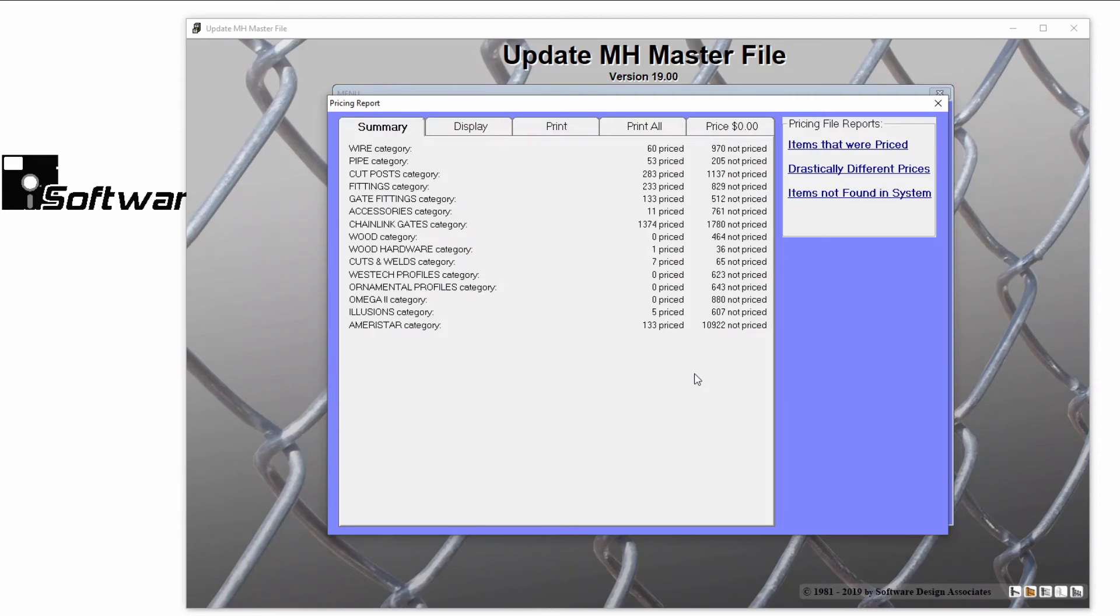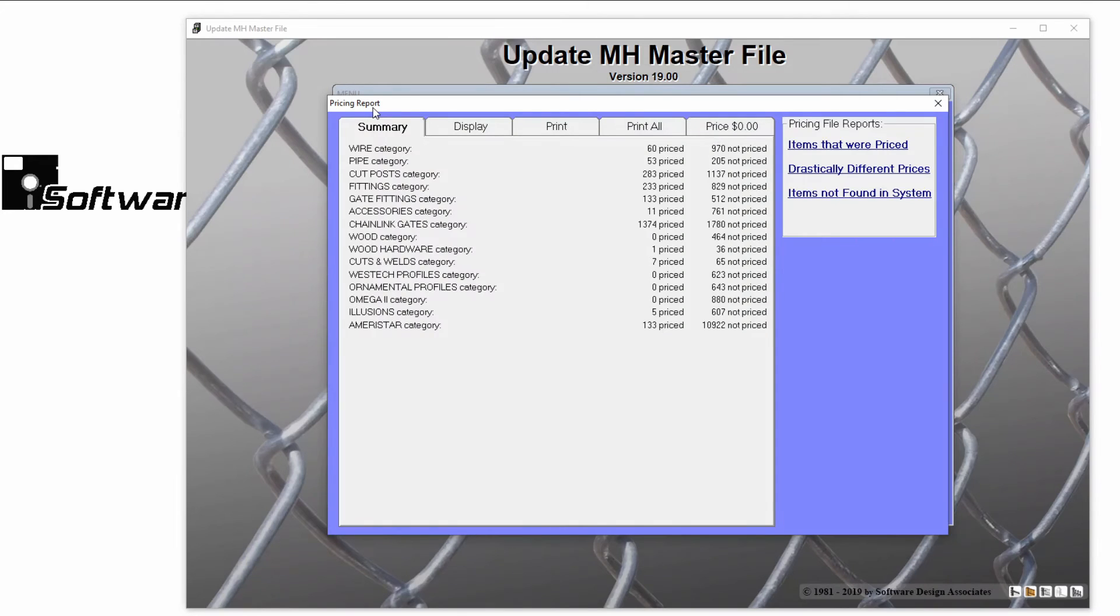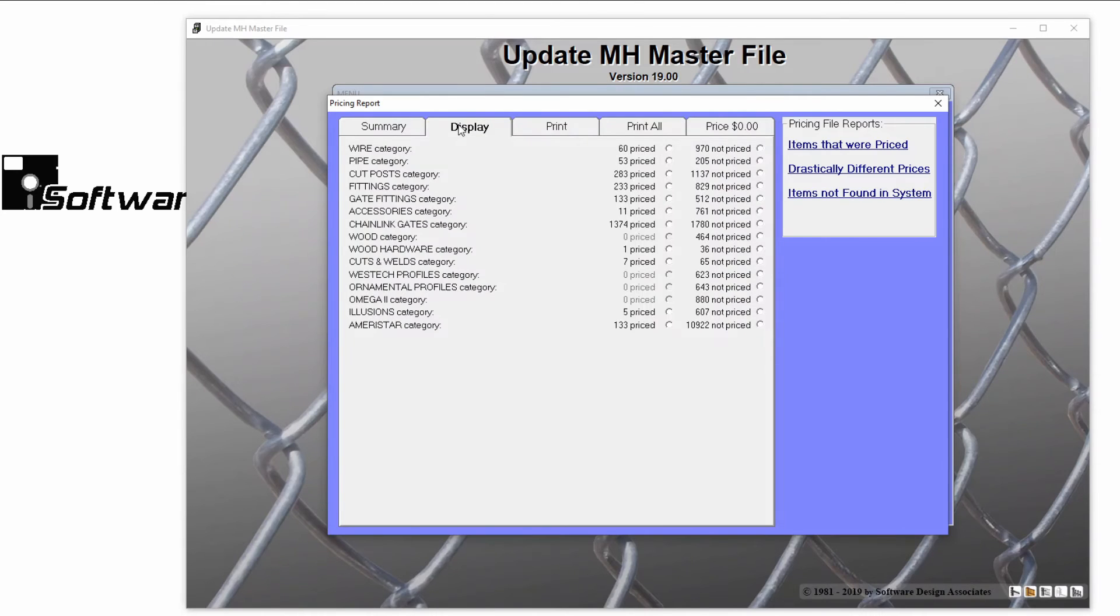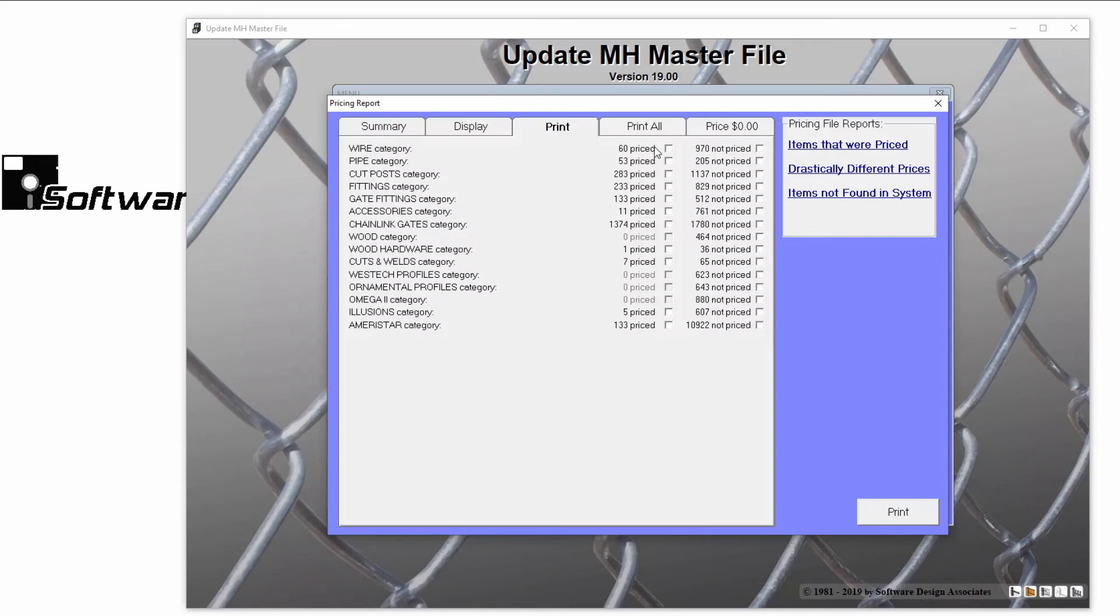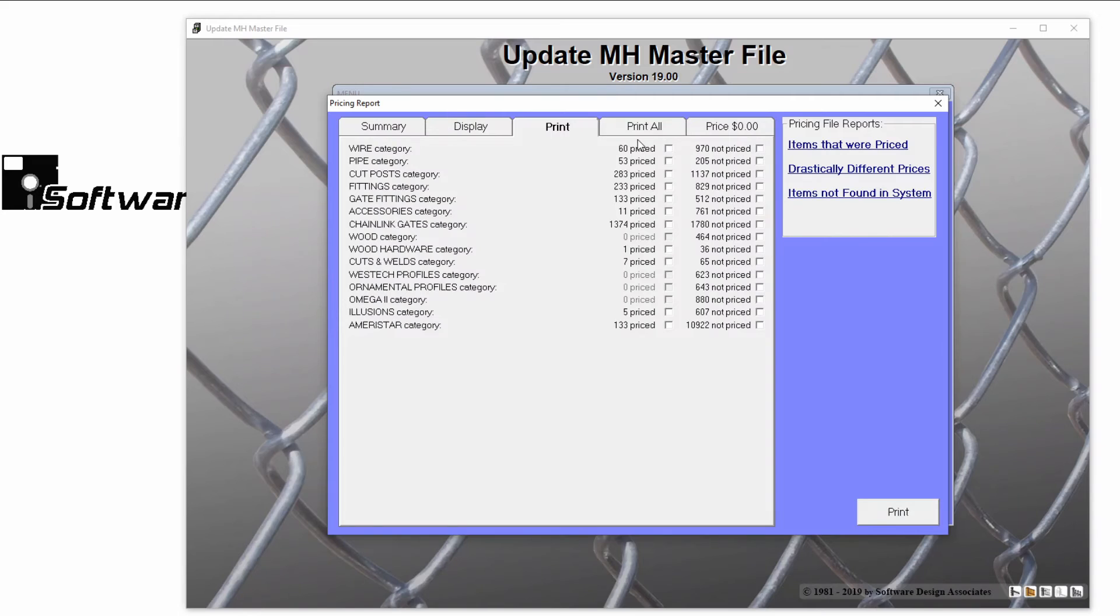After your pricing file is complete, you'll come to a Pricing Report menu. This menu will contain a summary of each category and what was priced. You can choose to display or print each category, based on what was priced or not priced, by clicking the appropriate tab. You also have a Price of Zero tab.